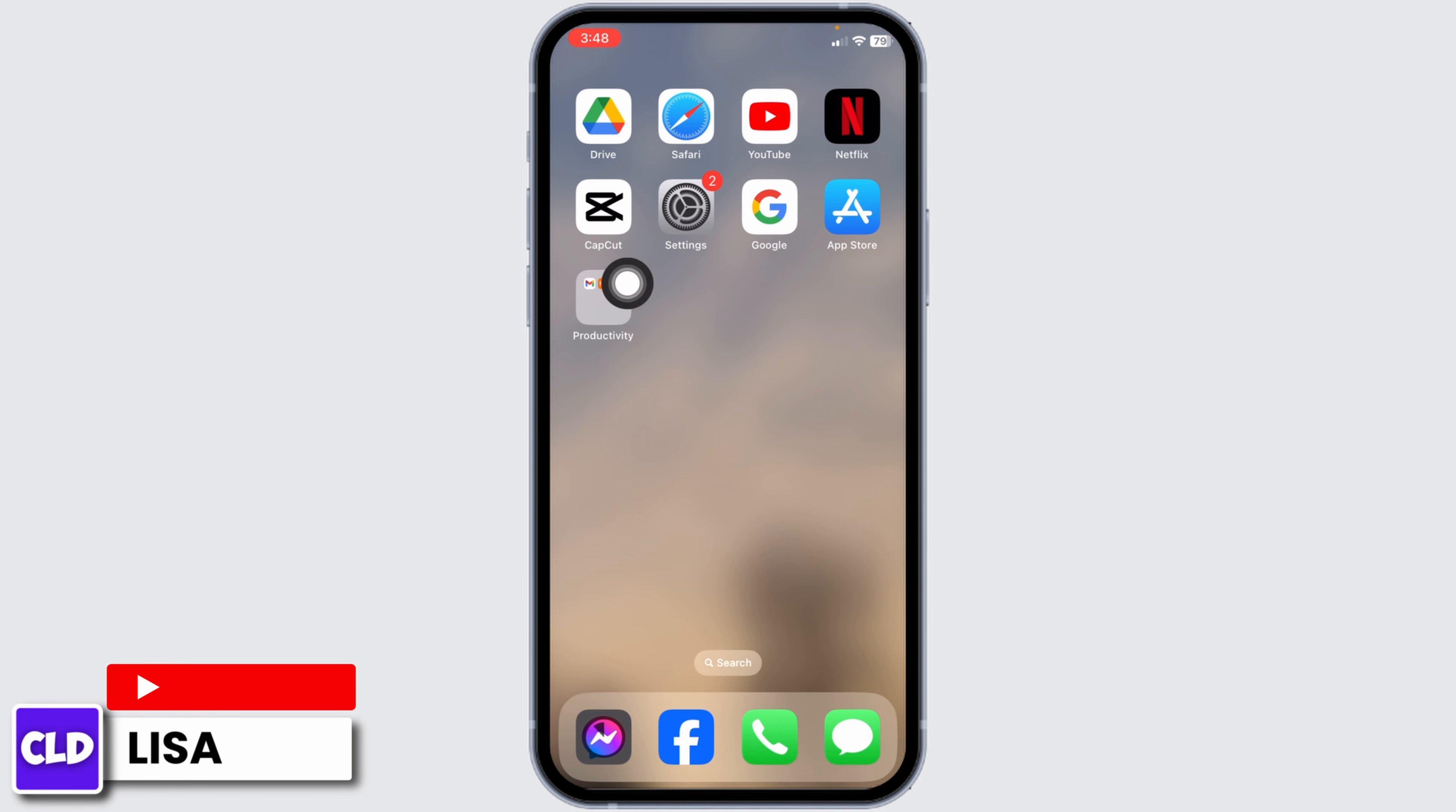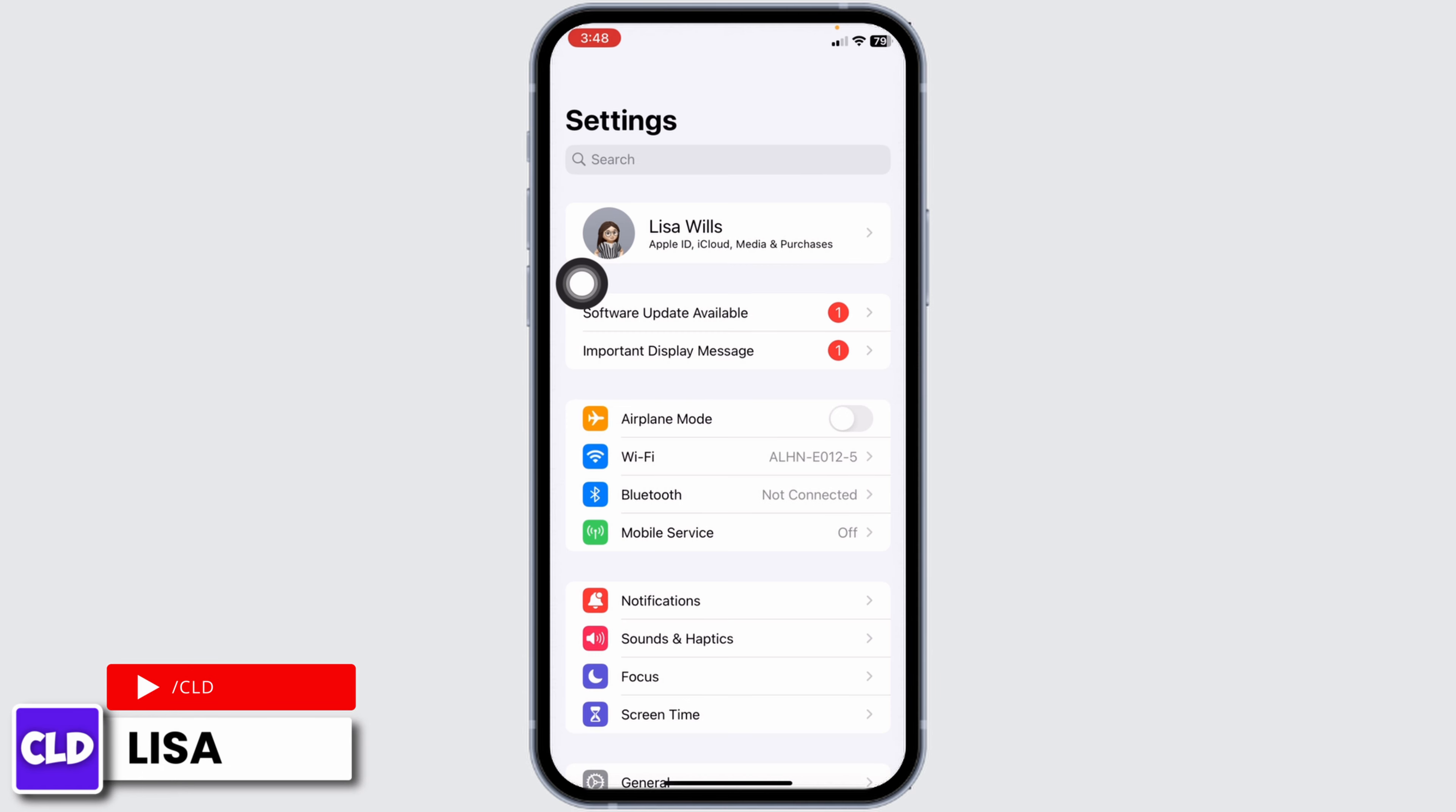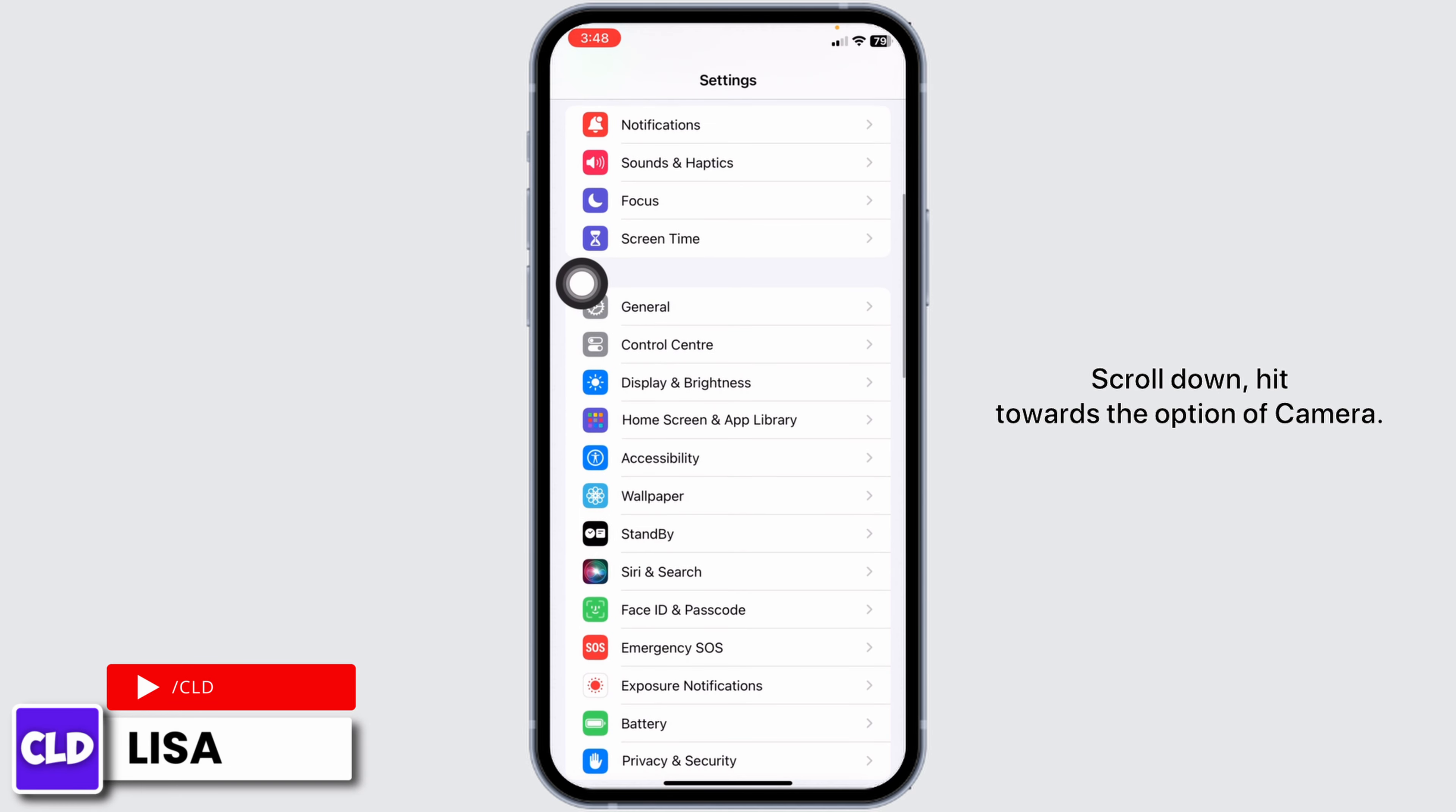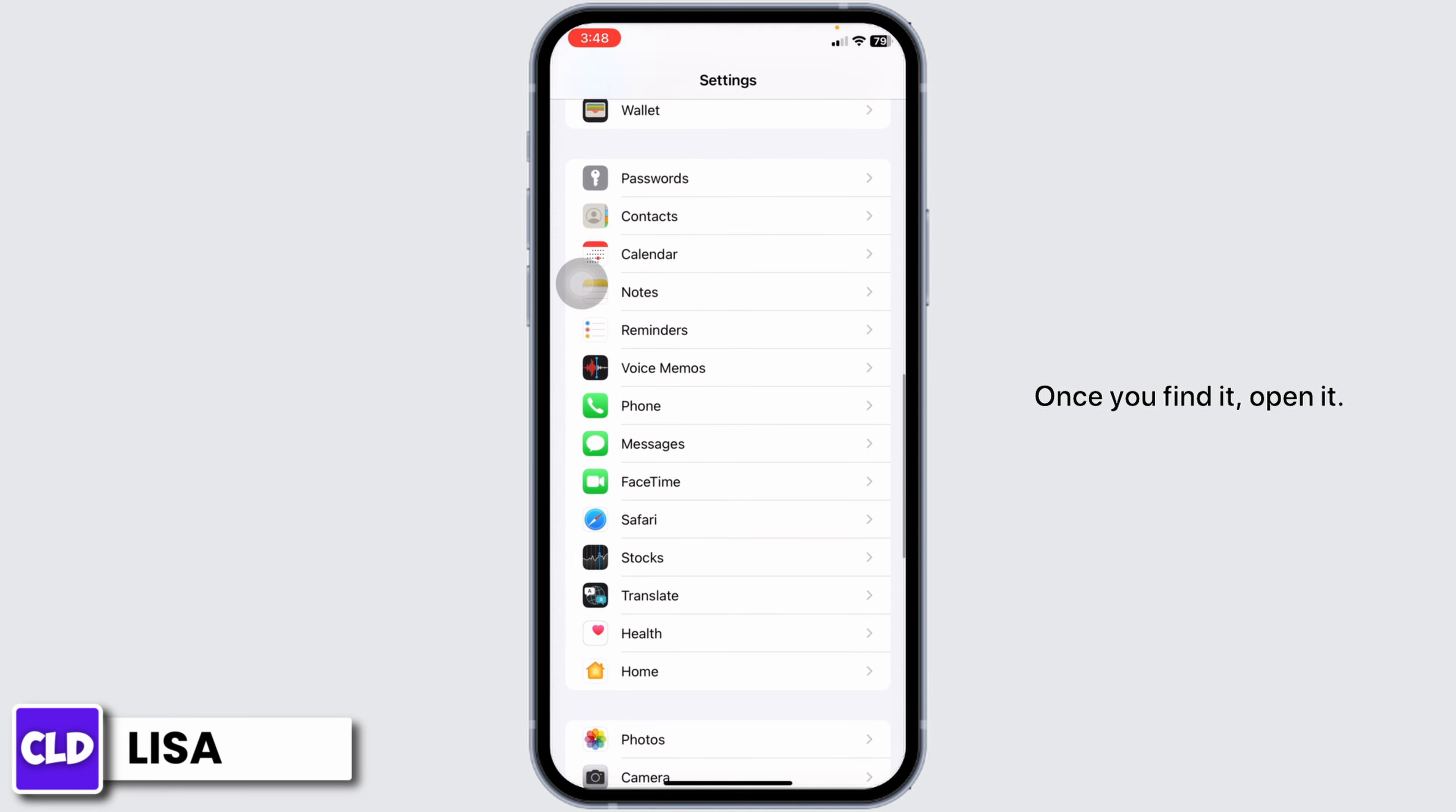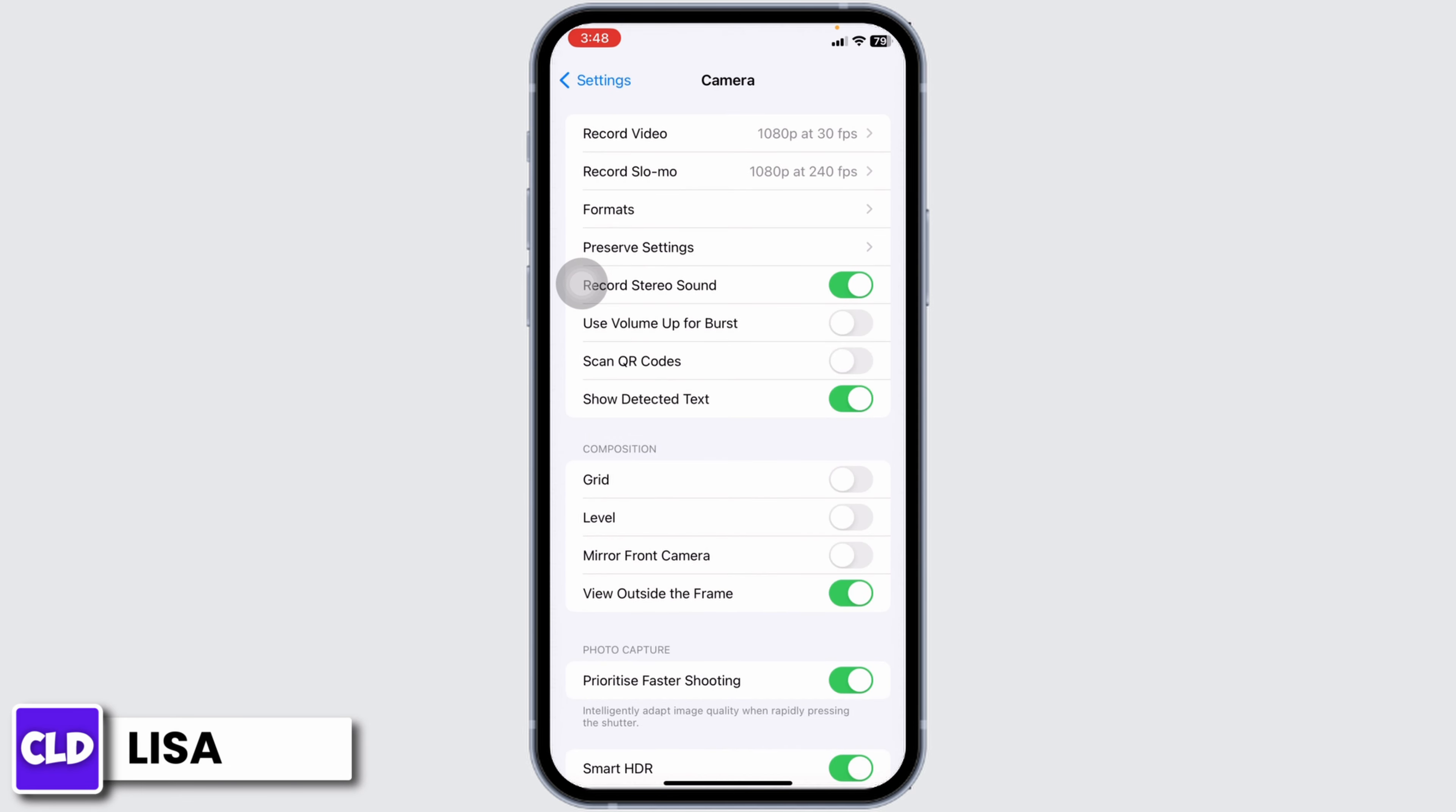Launch your settings app. Scroll down, head towards the option of Camera. Once you find it, open it.